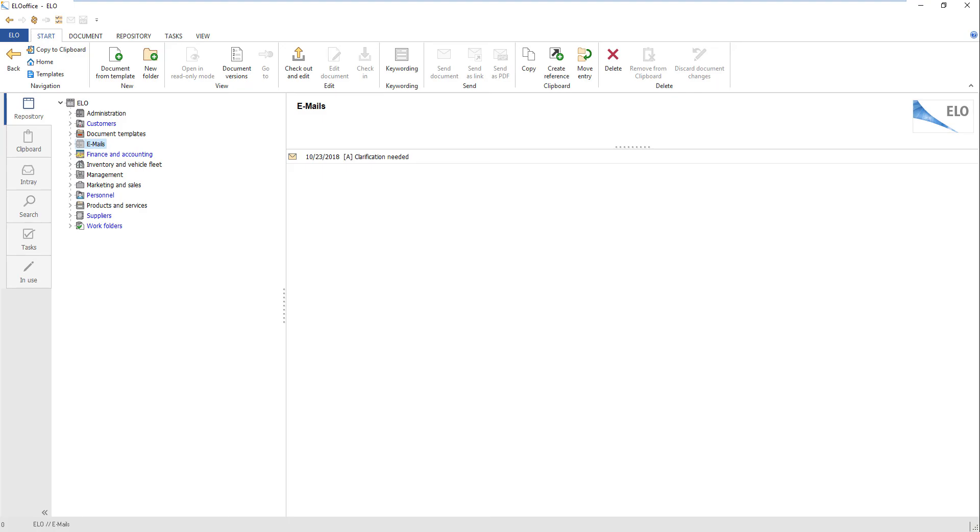If you checked the option Show A before ELO short name if attachment exists in the configuration, the email is flagged accordingly.